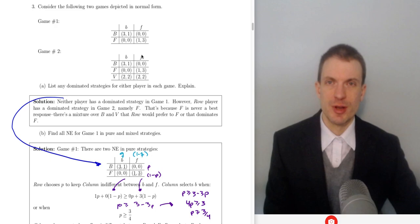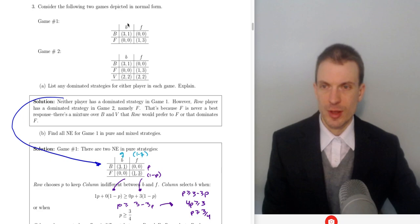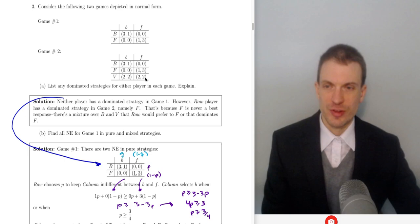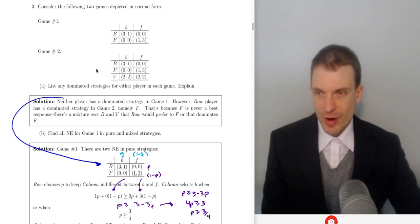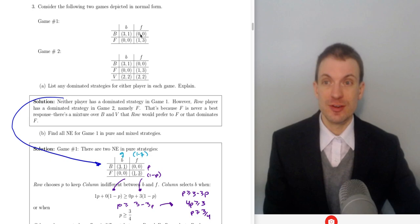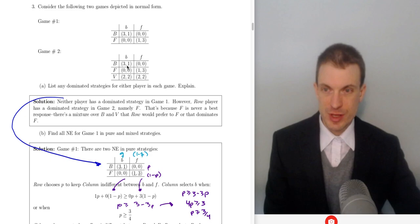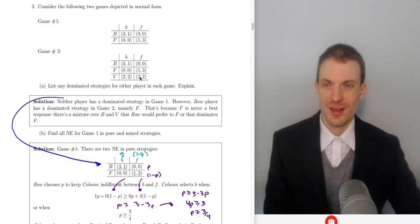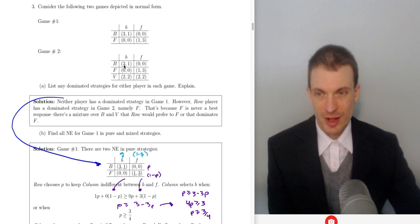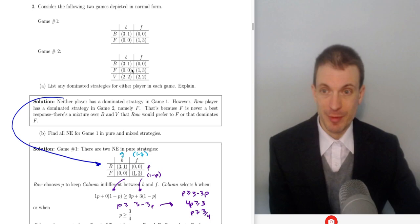The setup for the game is two players trying to coordinate without communication, whether they go to BB or FF — like boxing, football, ballet, or whatever. V is if one player stays home and watches a video — it's just an outside option. Analyzing these: in game one, no one has a dominated or dominant strategy. However, row player has a dominated strategy in game two. Think about row player's payoffs: it's 3 or 0 for playing B, or 2 or 2 for playing V. Well, both 3 and 2 are bigger than 0, but 2 is bigger than 1, so V is a dominant strategy over F.